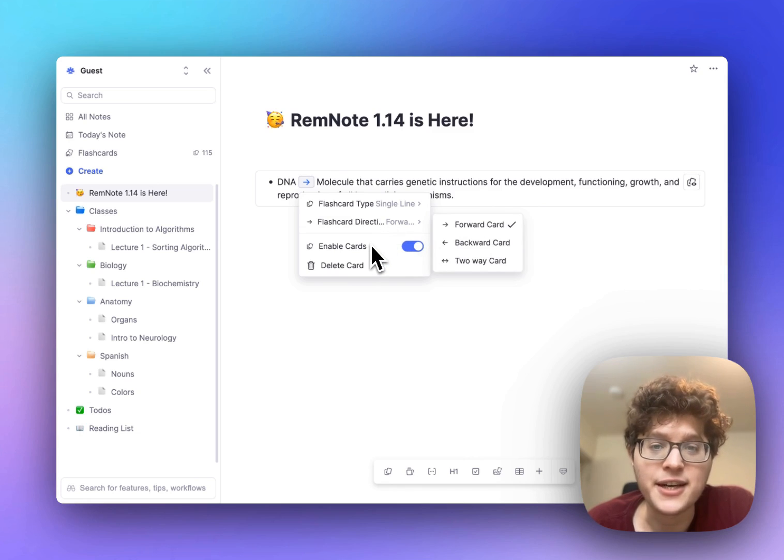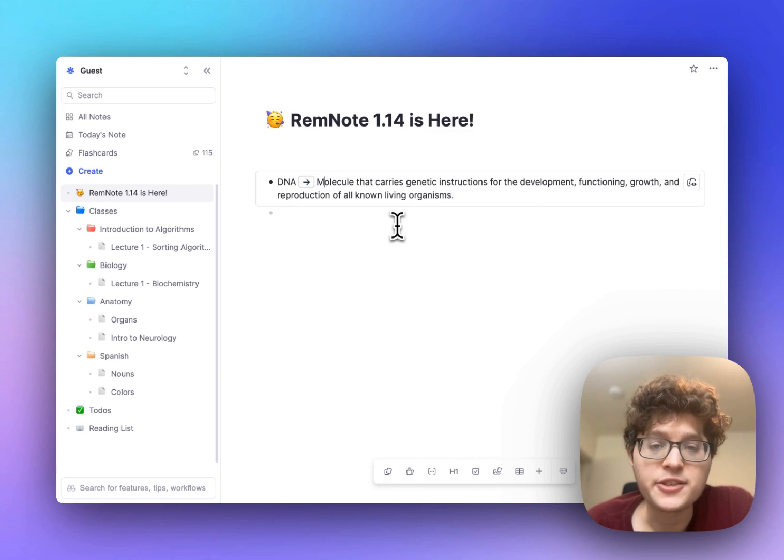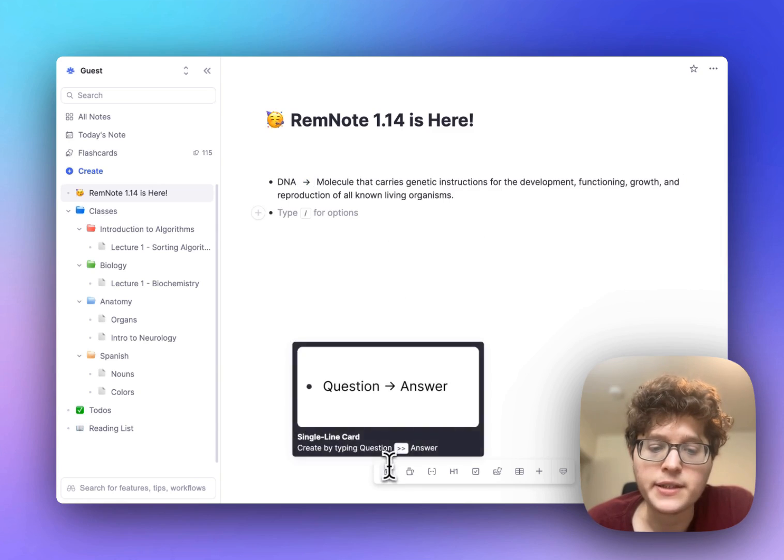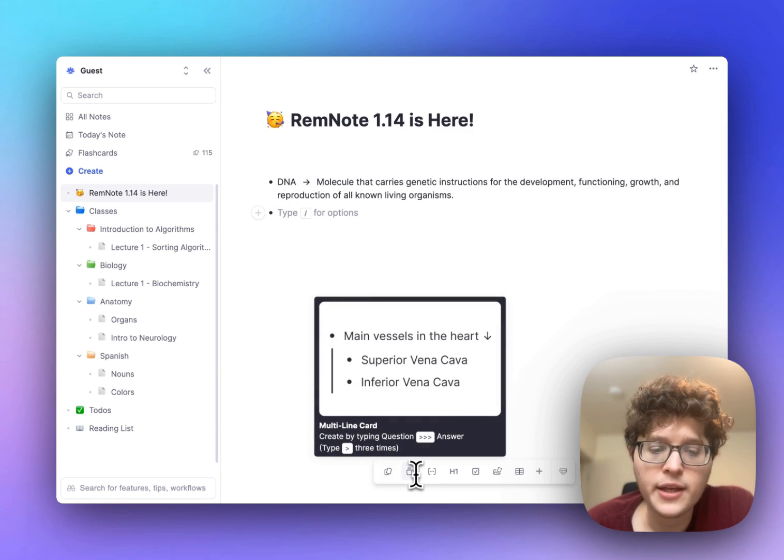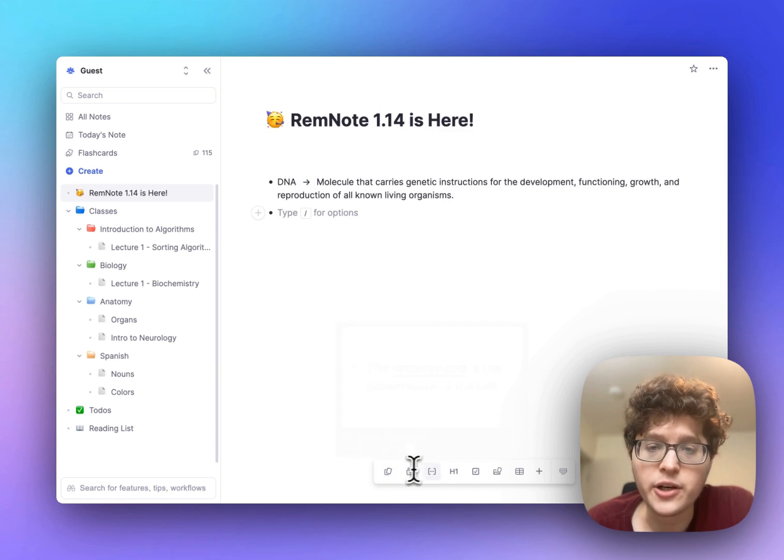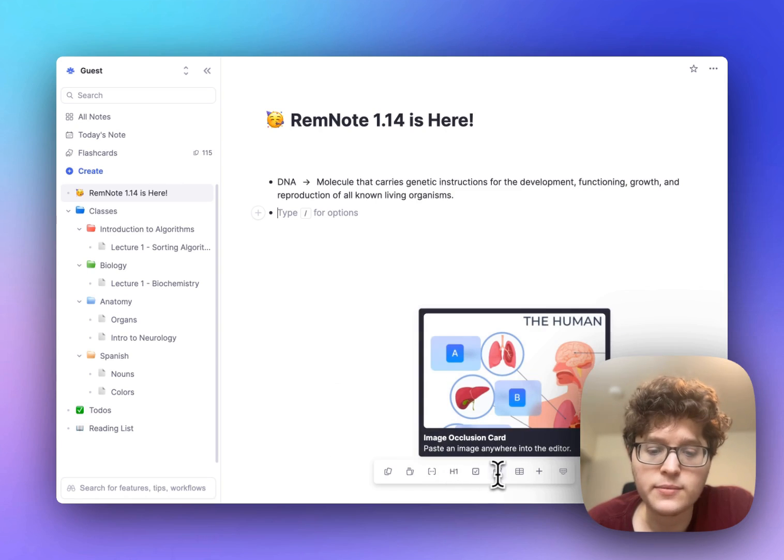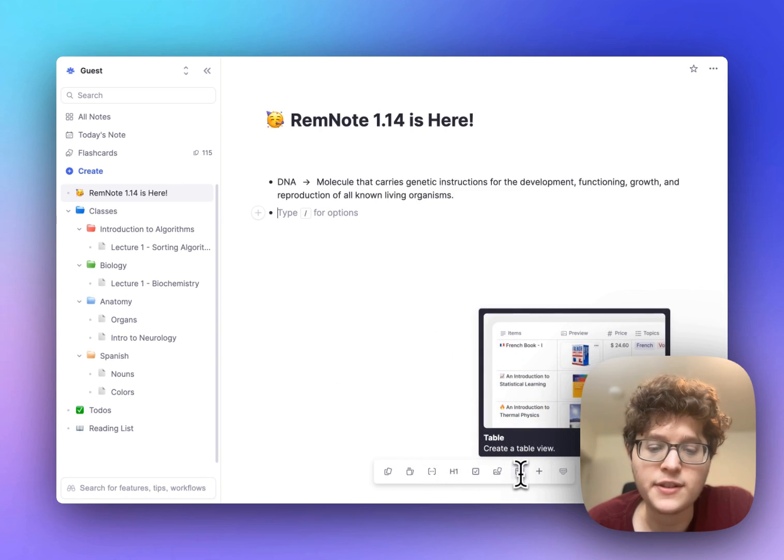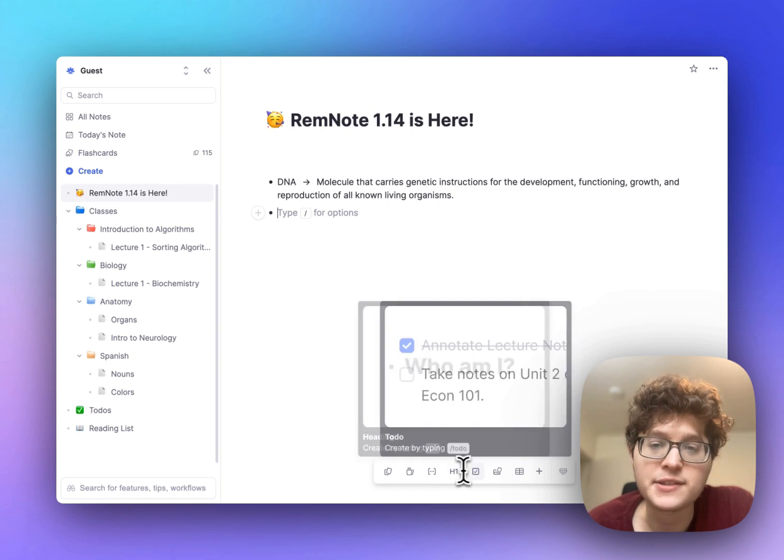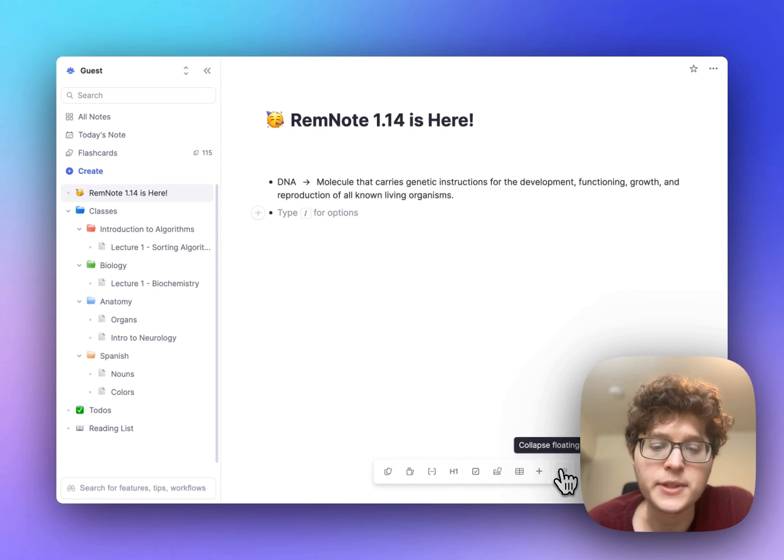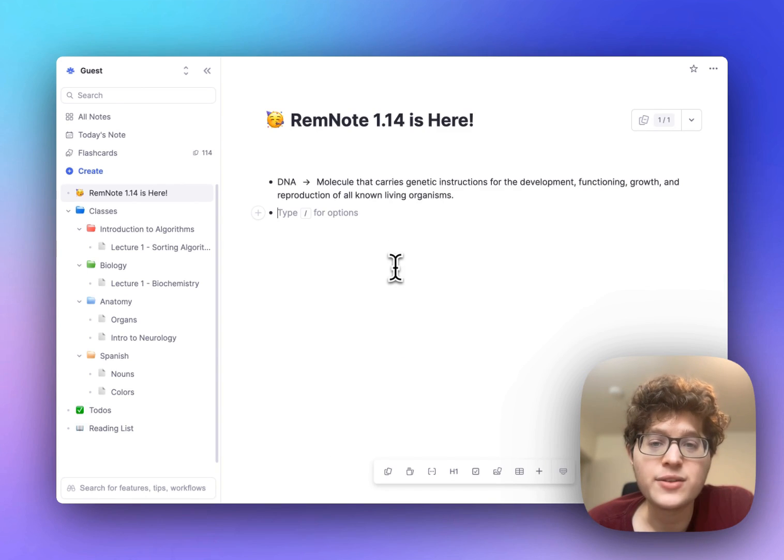To make it easier to add cards we've also added this new toolbar at the bottom. Here you can see the different card types that we offer as well as some other features such as tables, headers, and to-dos. You can collapse the floating toolbar up or down depending on your need.